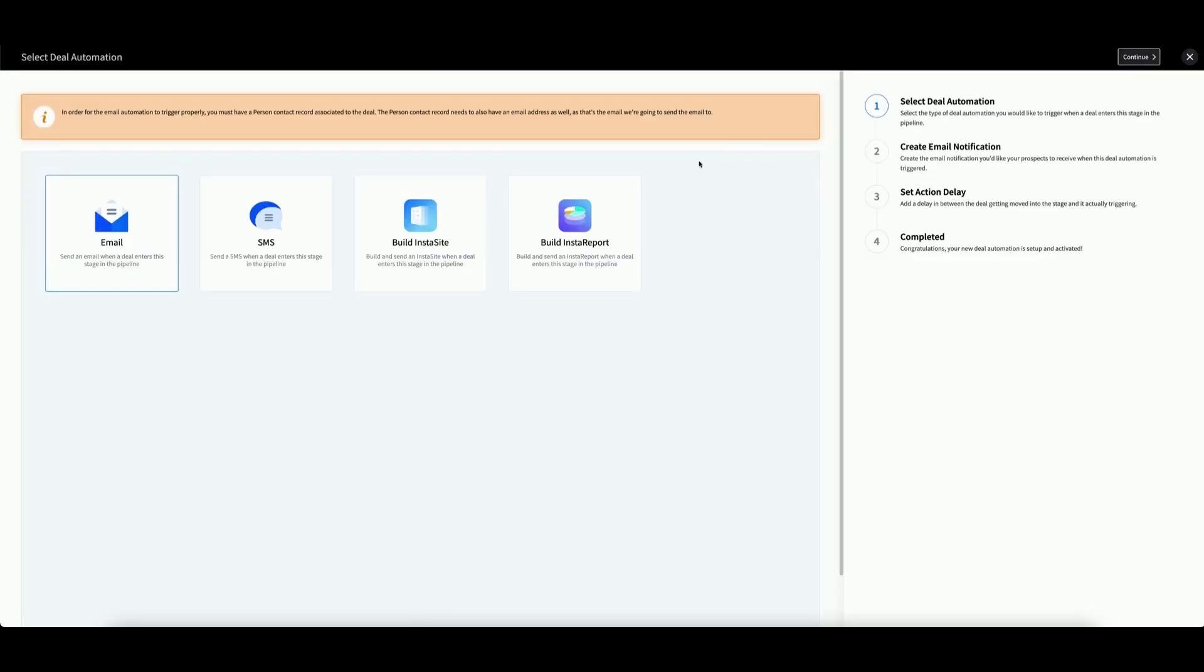A menu will appear prompting you to select one of the four available automation. Click Build Instasite.